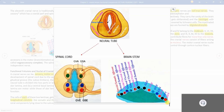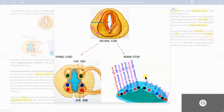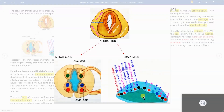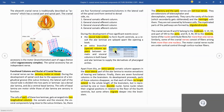From the median sulcus to the most lateral side: general somatic efferent, special visceral efferent, general visceral efferent, general visceral afferent, special visceral afferent, general somatic afferent, and special somatic afferent. All of you must remember this scheme because it will be referred to many times.